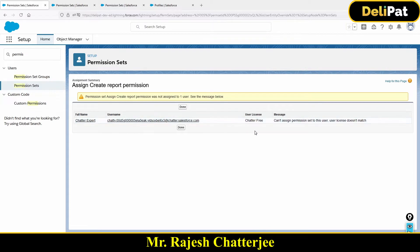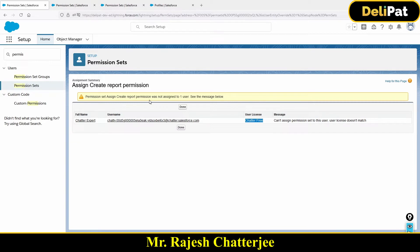Now I got an error. Please read this error — it says 'Cannot assign permission set to the user. User license doesn't match.' So the user license is Chatter Free and the permission set license was Salesforce. The license of the user, the license of the profile, and the license of the permission set have to be exactly the same.